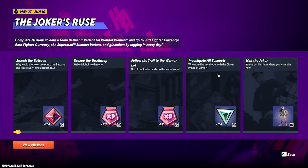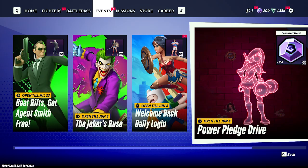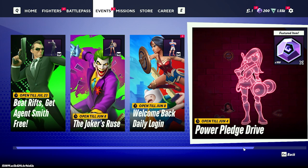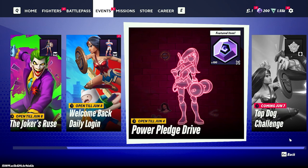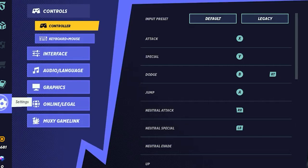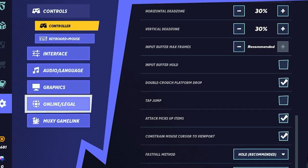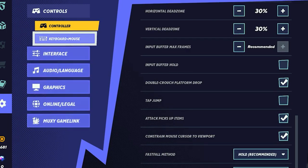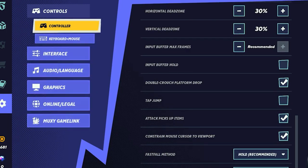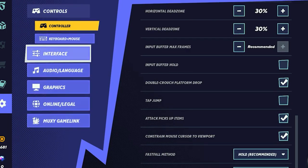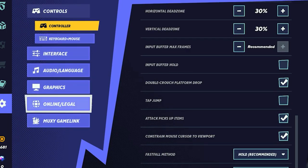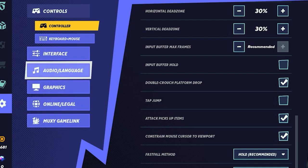Without further ado, let's get straight into this video. Let's talk a bit about voice chat. We're going to open up settings here, and as you guys can see, we've got controls, controller, keyboard and mouse, interface, audio language, graphics — loads of settings here. What we're going to do is go to audio.